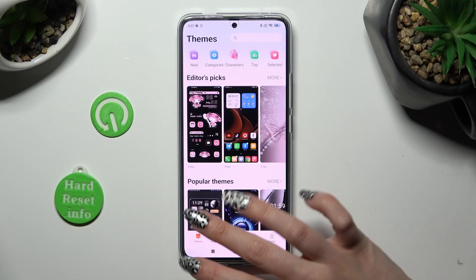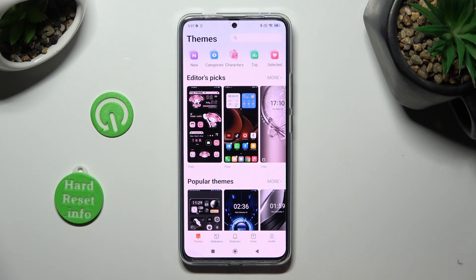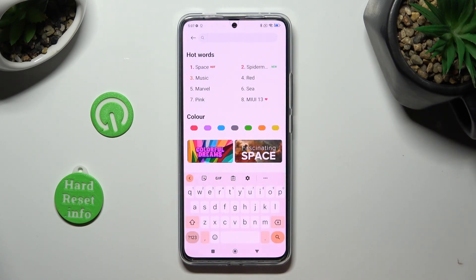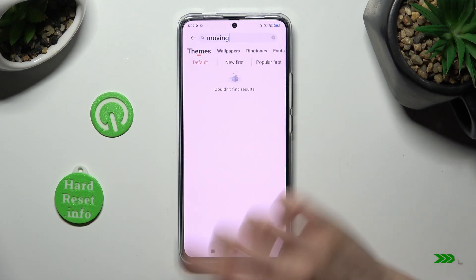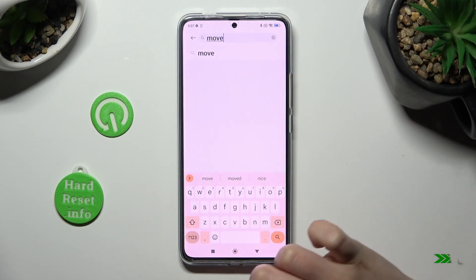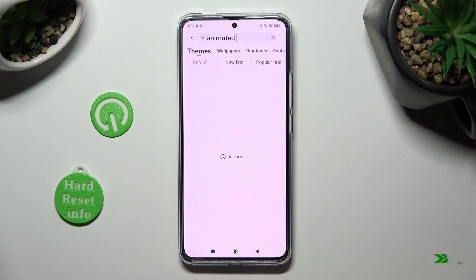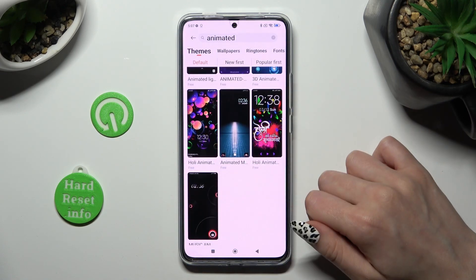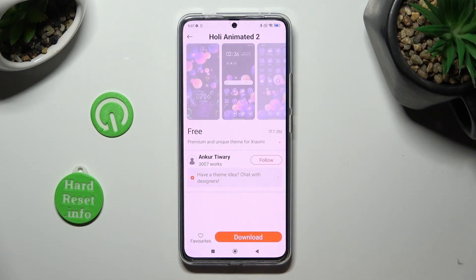Now, you can click on one of those right away, or click on the search bar and type in whatever you wish to. Click on the best theme for you — in my case, this one.